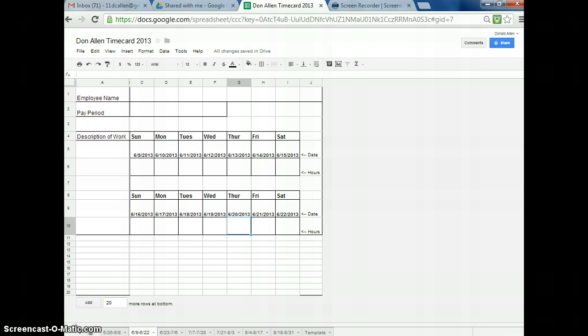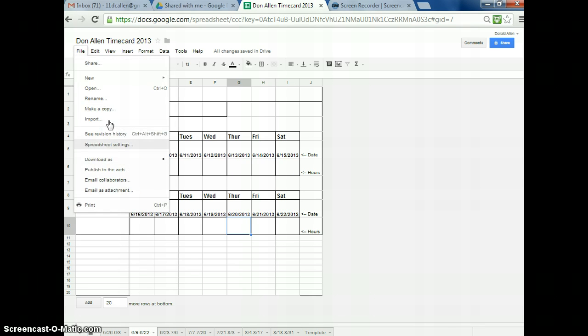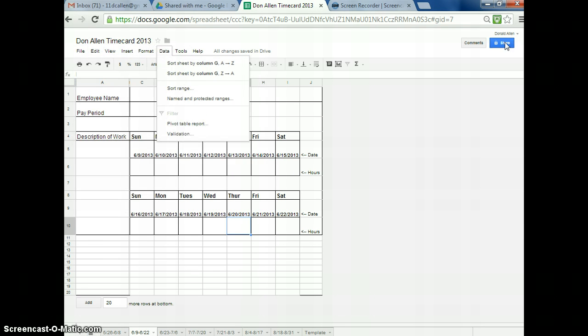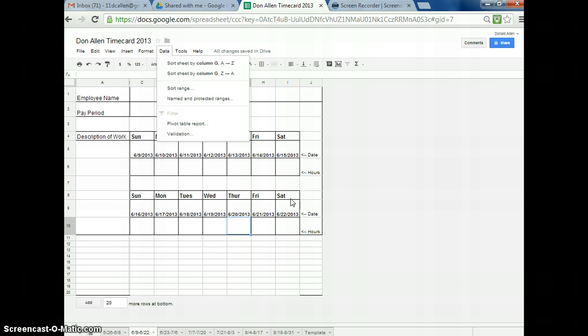If you have any questions or anything like that, feel free to give me a call. Let me know if you can't figure it out. But the whole key again is File, Make a Copy, Rename it, and then go and share it with me. And then all you have to do every single time is reopen this document, type in your hours, and that's how you're going to turn them in.